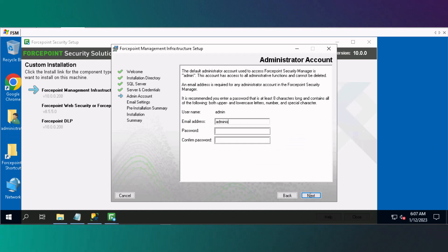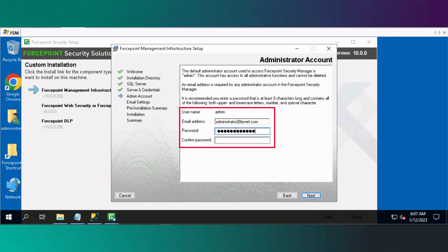Enter the email address of the administrator, enter the password twice, and then click Next.